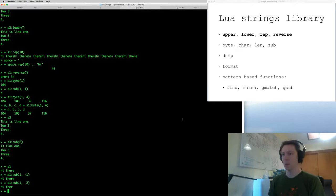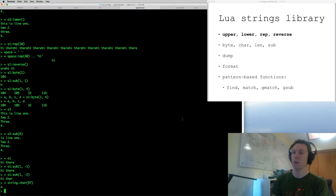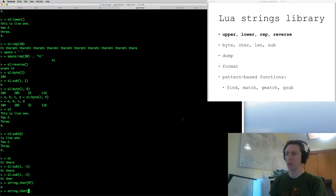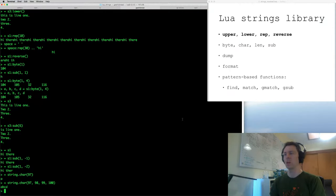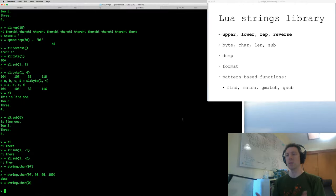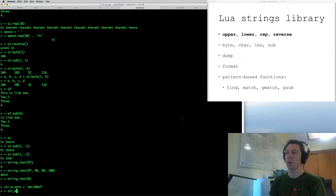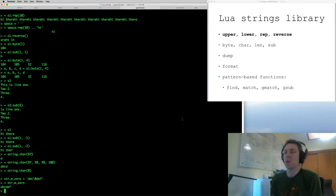char will convert a number into a string with that ASCII code. So 97 is the ASCII code for lowercase 'a', and it returns a string with one character. If I give it multiple arguments — it's a variadic function — it returns a string with that many characters in it, with the given ASCII values. Interestingly, Lua strings can have value zero as a byte within the string. I can create a string with a zero byte using the backslash notation, like 'abc' followed by backslash-0. When I try to print it out, the zero byte is not printable so we won't see it.